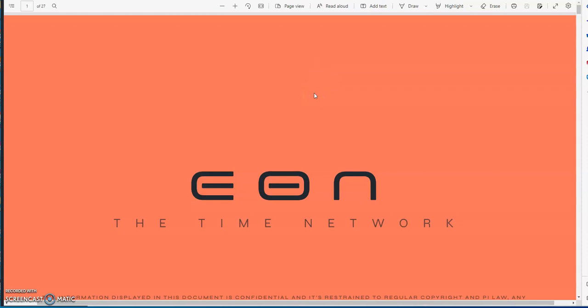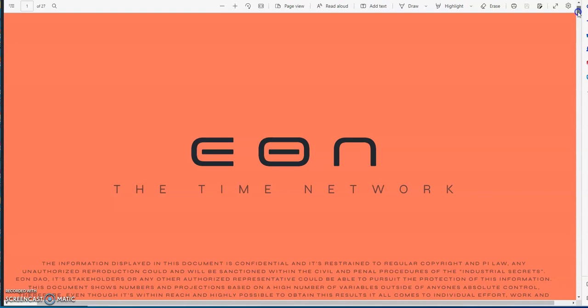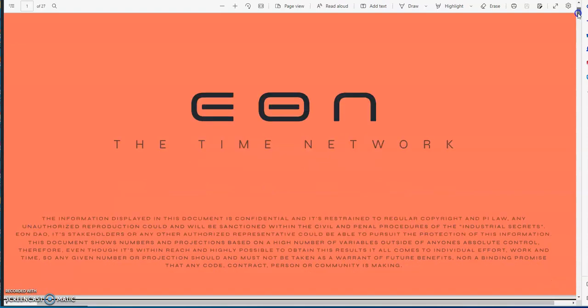What's up, Crypto Muscle coming to you with another YouTube video. Here we are again, it's Tuesday with the EON Time Network. EON Time Network is a unique kind of platform, and the way it's structured is definitely very unique for what it is.